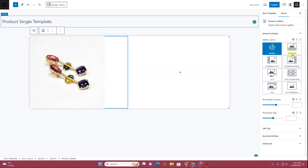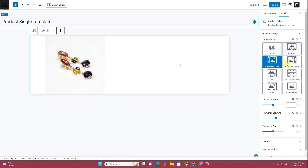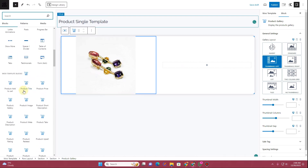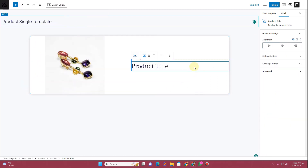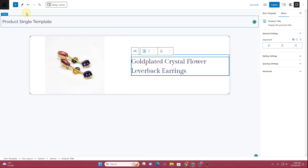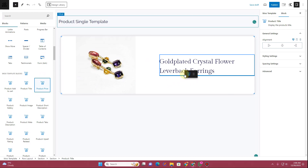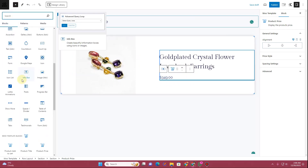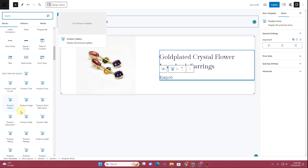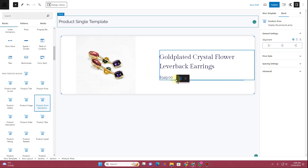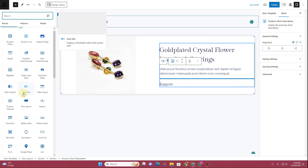Drag and drop the Product Gallery block. In the right side panel, you can choose between gallery styles: thumbnail left, thumbnail right, standard, list, two-column grid, tiles, or no thumbnail — I'll choose thumbnail left. Inside the right section, add a Product Title block which automatically fetches the product title, then add a Product Price block, and then a Product Short Description block below the title.